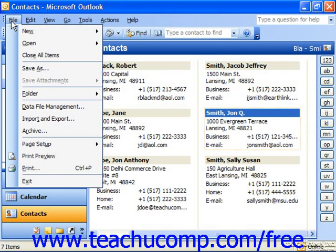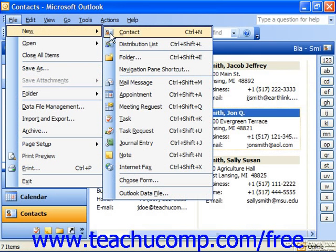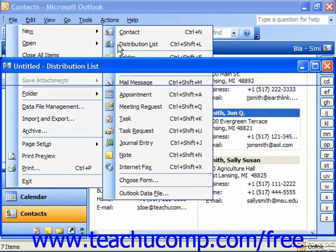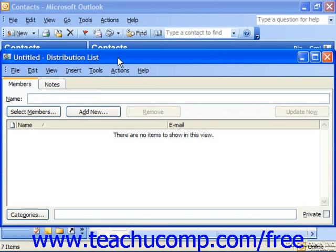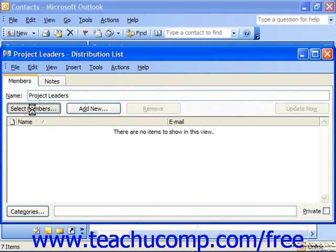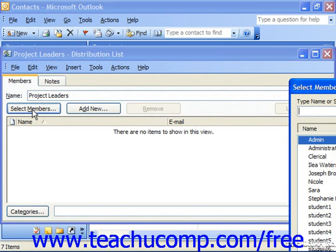Then select File from the menu bar, choose New, and from the side menu that appears choose Distribution List. That will launch the distribution list dialog box where you'll type in a name for the group at the top of the window. Once you've done that, click the Select Members button. This will bring up the select members dialog box.